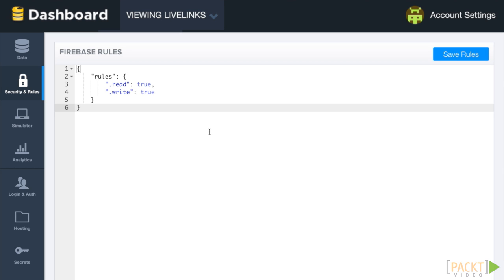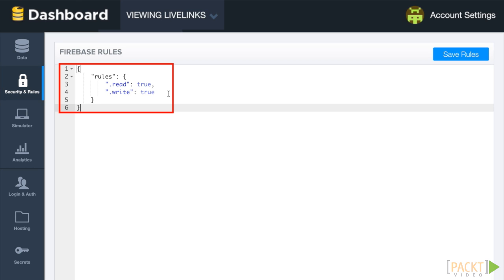Start off by opening the LiveLinks dashboard in Chrome and navigating to the Security and Rules tab. What we see here is something that looks like a basic text editor with some preliminary JSON formatted data pre-populated.